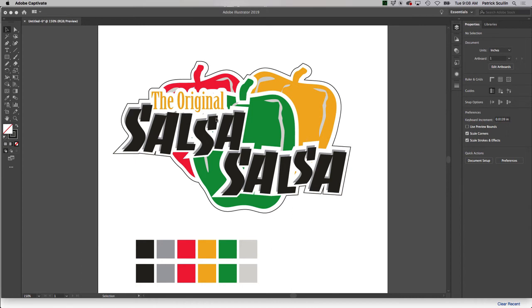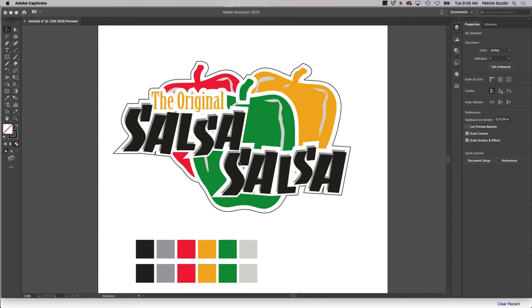So the problem we'd run into is we need to be able to print each of these colors separately so that we can make the appropriate screen and piece of film to set up our screen press. Of course, the artwork is all combined, all the colors together. So it would be really difficult to try to use this full color artwork to make the necessary screen film. So we're going to let Illustrator do it for us.